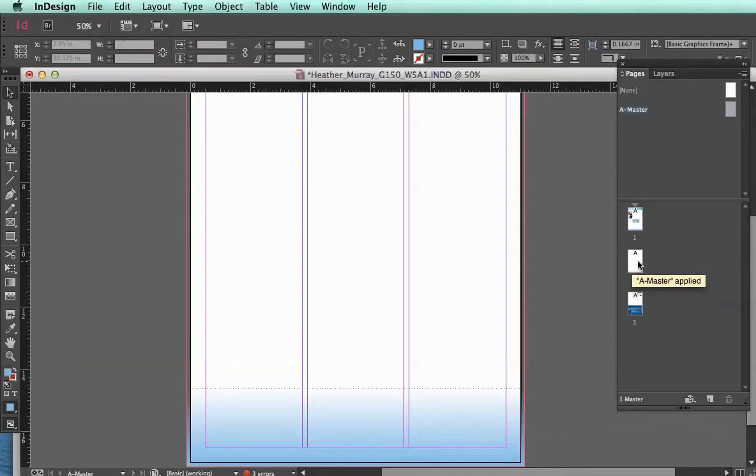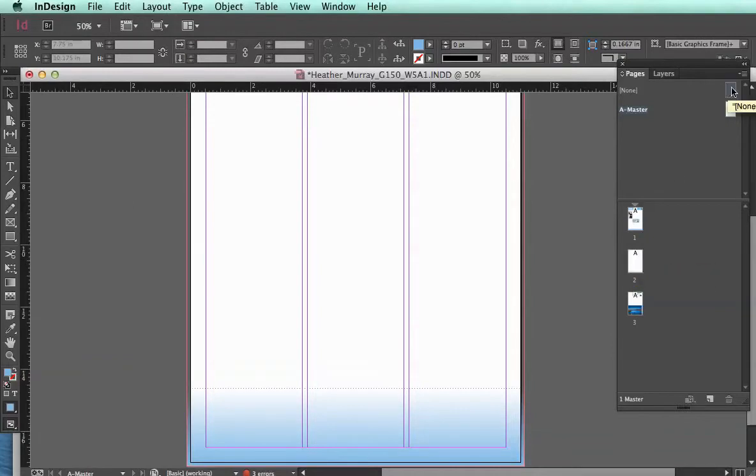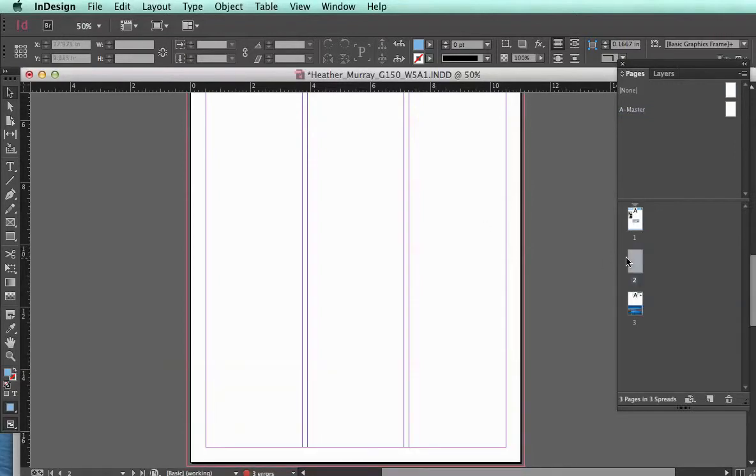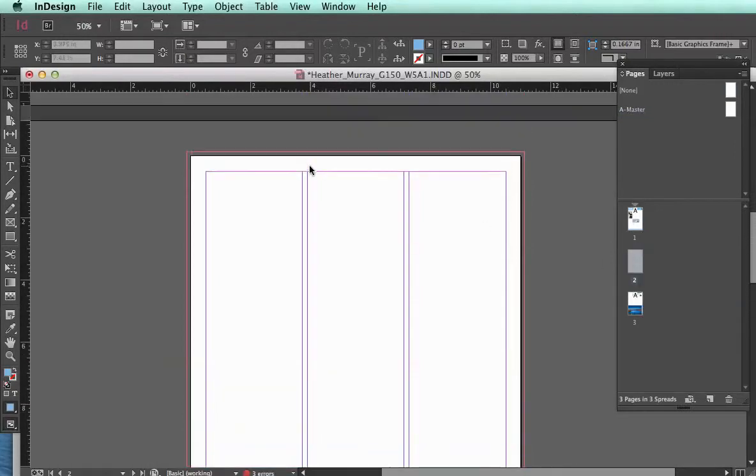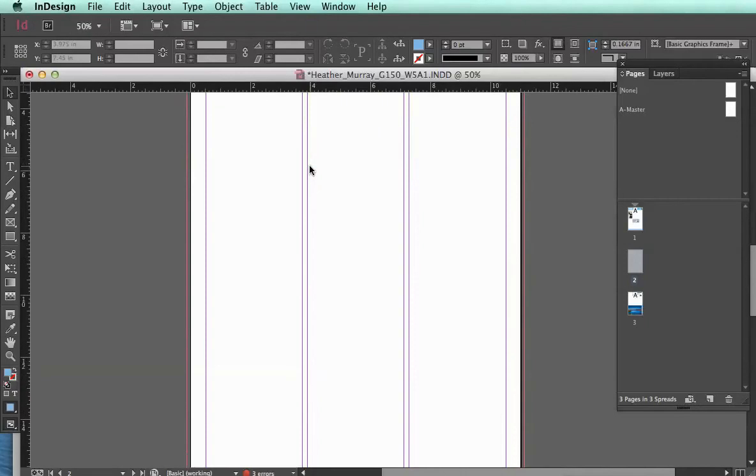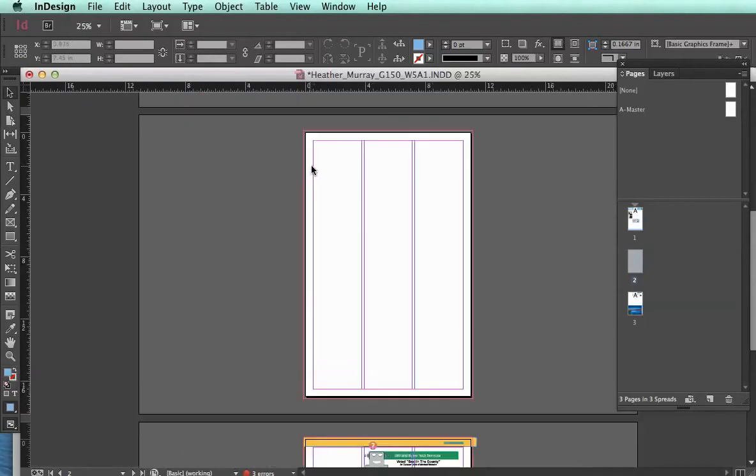So anything that I put on this A master is going to show up on pages with that name. If I don't want any formatting applied, I can just drag this none to this page. And now, when I go to page two again, you can see it's completely blank.